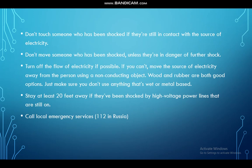Before administering first aid, we must protect ourselves — initially we should not engage the victim directly. We must try to eliminate the source by turning off the current. If that is not possible, we move the source away from the victim using a non-conducting object, such as a dry wooden broom. However, if the source is a high-voltage cable, we keep 20 feet away from the patient and only call local emergency services — in Russia, that is 112.